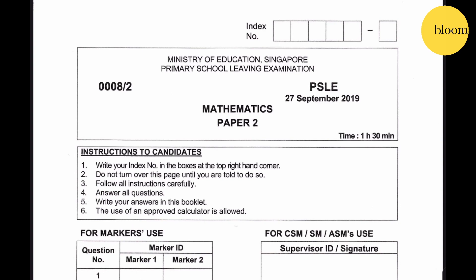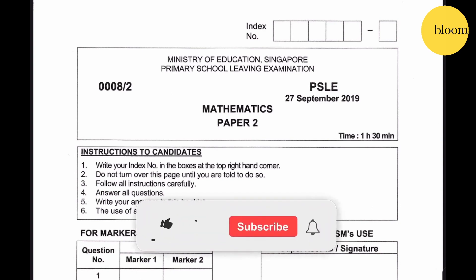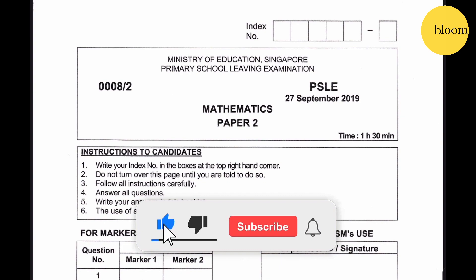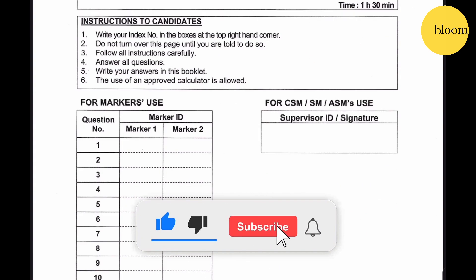PSLE 2019 Mathematics Paper 2. Time: 1 hour 30 minutes.